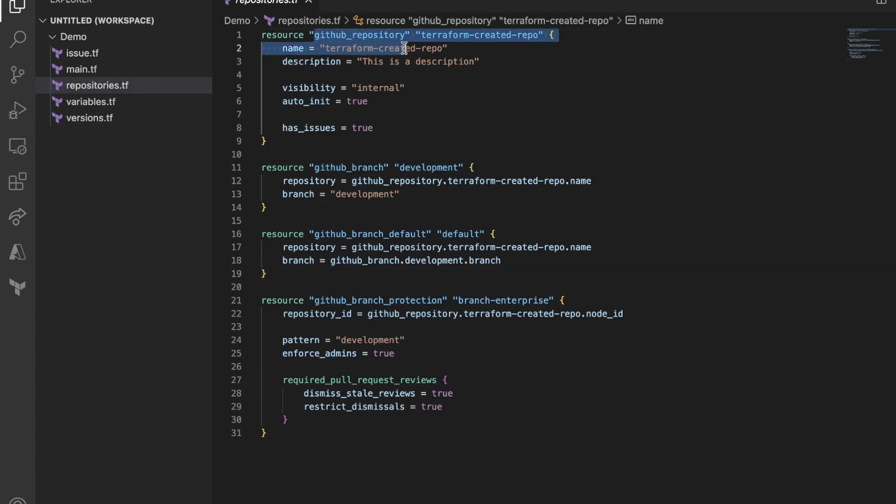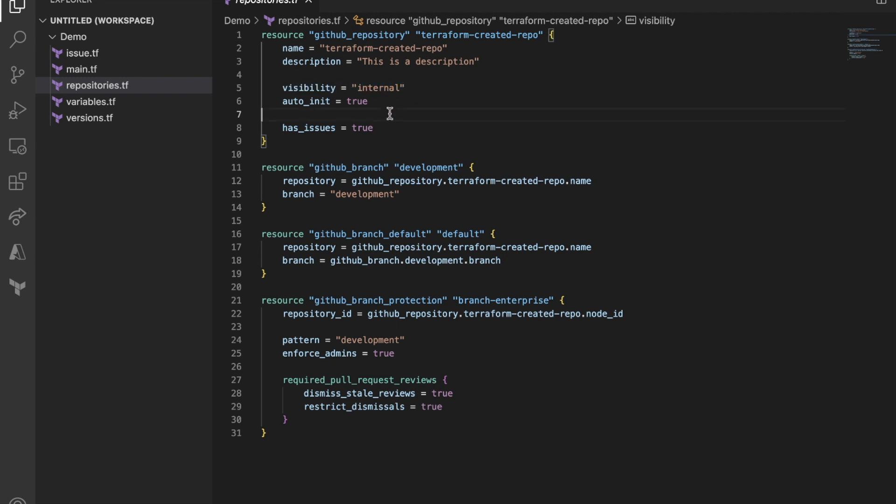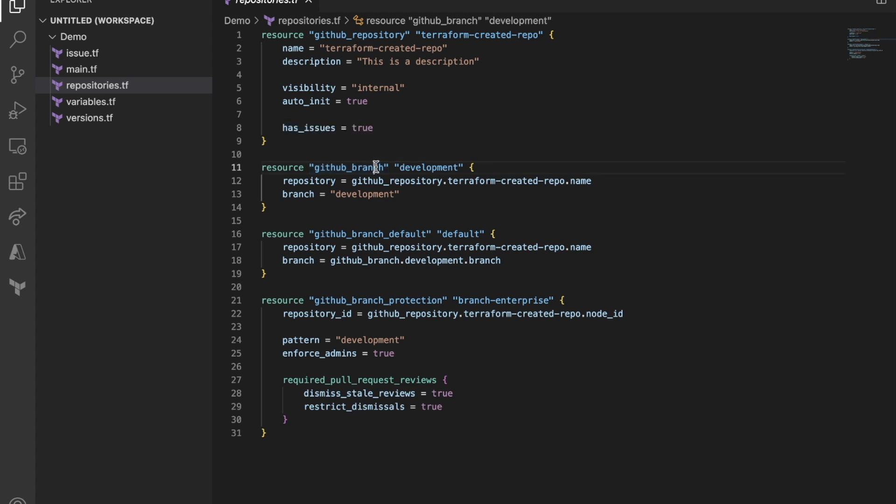Here's probably the most important part, repository. This is where we create a new repository. Use a name and then visibility. All this information in the Terraform provider, the reference documentation.